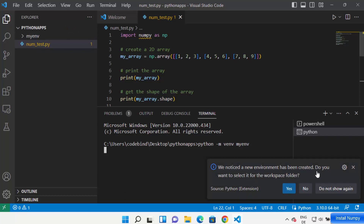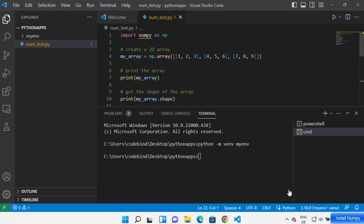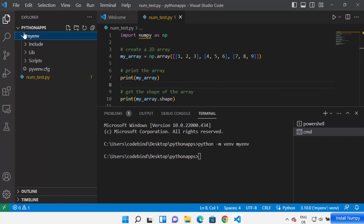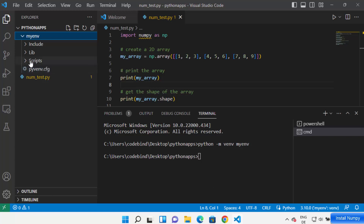You can see a message saying 'We noticed a new environment has been created. Do you want to select it for the workspace folder?' Click on Yes, and Visual Studio Code will recognize your virtual environment and show you some options.